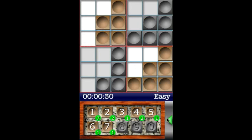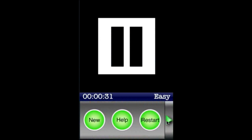To pause the game, you can touch this slider — it pauses the game, stops the clock, and brings up the menu. From this menu, you can go create a new game back at the home menu, check out the help section, or restart the current game.